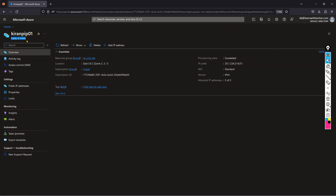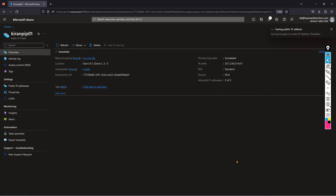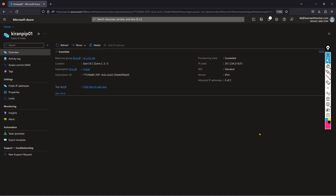We can't attach a public IP address prefix directly to a resource. We need to go to 'Add IP address' and create individual addresses from it. For example, I'm going to create one for firewall use — I provide the name 'firewall-IP', click Add, and save. One IP address is now allocated from this prefix for my firewall. I'll create a second one the same way.